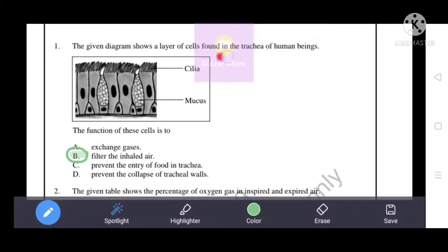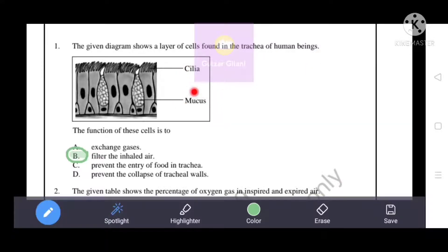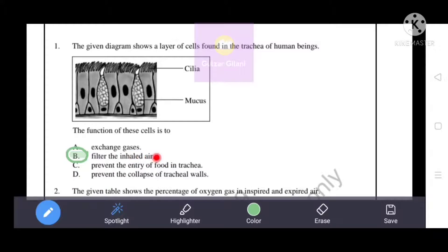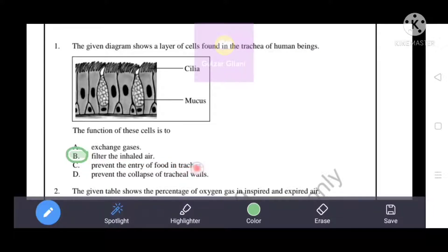The given diagram shows a layer of cells found in the trachea of human beings, with cilia and mucus shown in the figure. The function of this cell is to filter the inhaled air. The epiglottis prevents entry of food into the trachea, and the C-shaped cartilage ring found in the wall of the trachea prevents the collapse of tracheal walls.